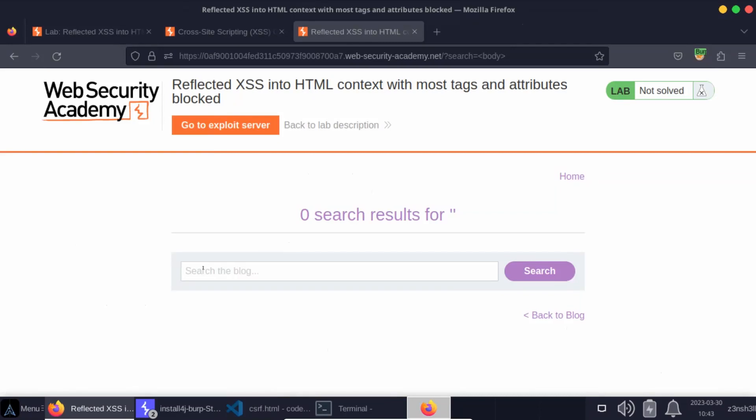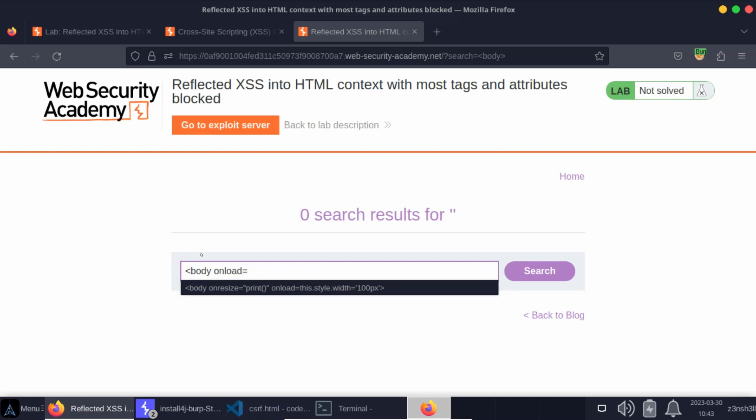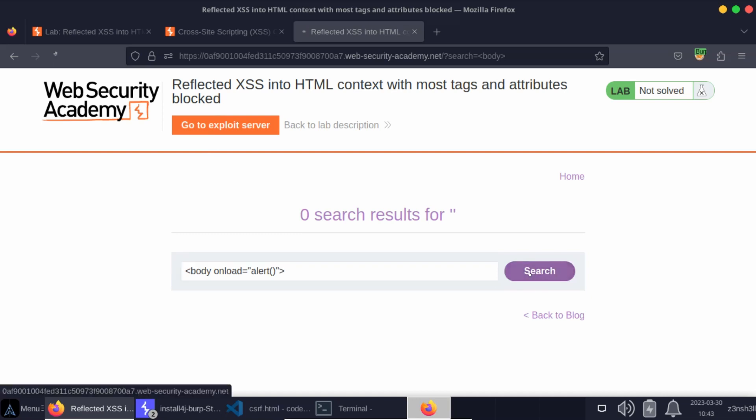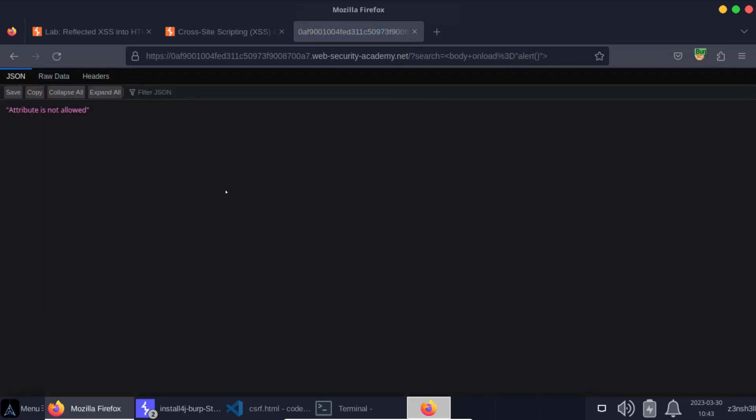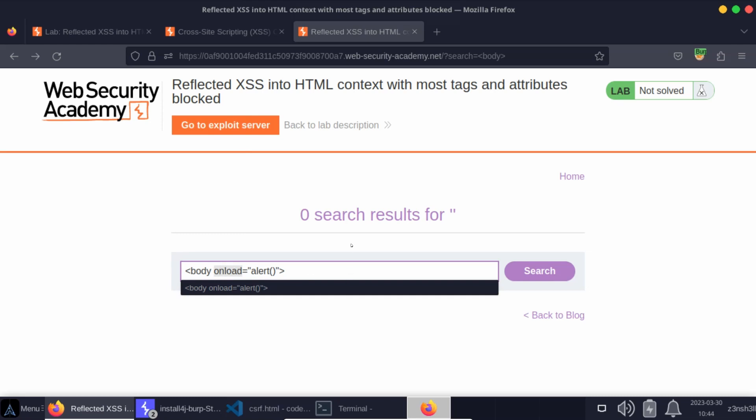Now, the idea is we usually combine a tag with a specific event listener in order to generate a cross-site scripting attack vector. In other words, we do something like body, then we might say onload equals, and then we pass in our JavaScript. Let's see what happens when we search for this. And we can see attribute is not allowed. In other words, it's saying it's okay with the body tag. We've already checked that, but this onload event handler or this onload attribute, it's being filtered out by the web application firewall. So we can now run through the same process again to understand which attributes we can work with, which are not filtered by the web application firewall.